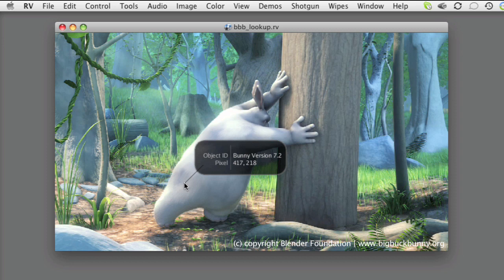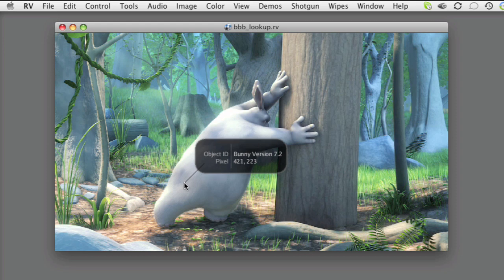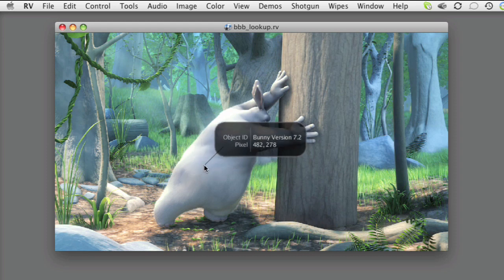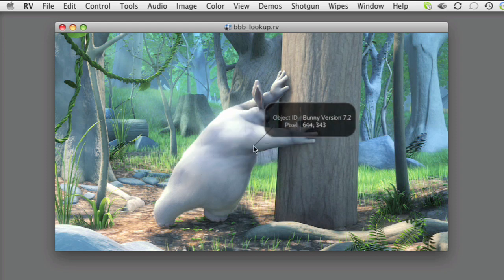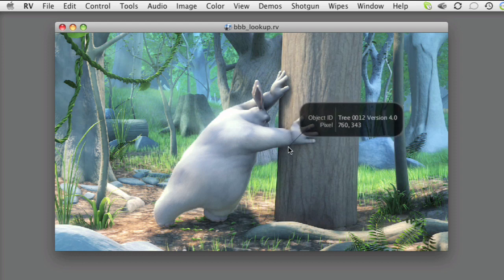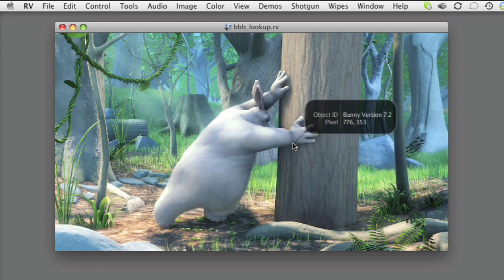So here's an image from an animated short film. It's from a project called Big Buck Bunny, which is in the public domain. I've modified RV's Color Inspector, which is written entirely in RV's scripting language, so that instead of showing pixel color values, it shows us information about the CG model in each pixel of the image.